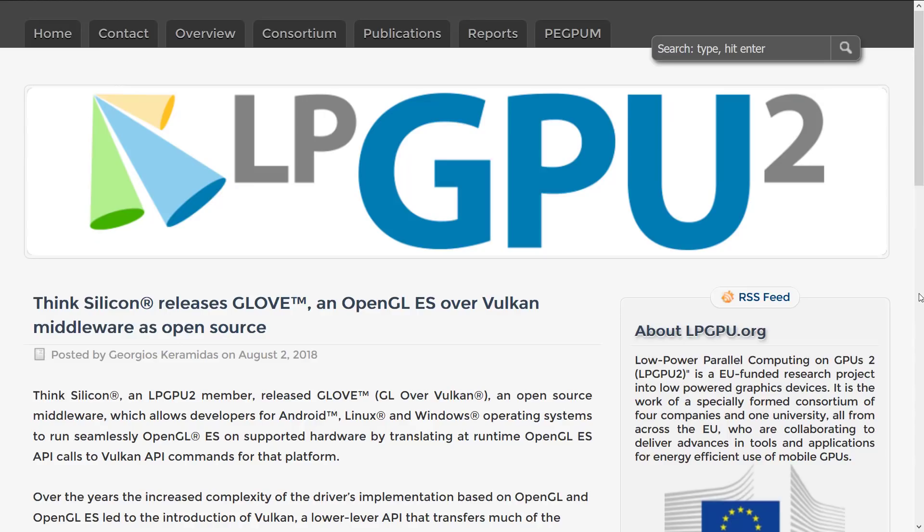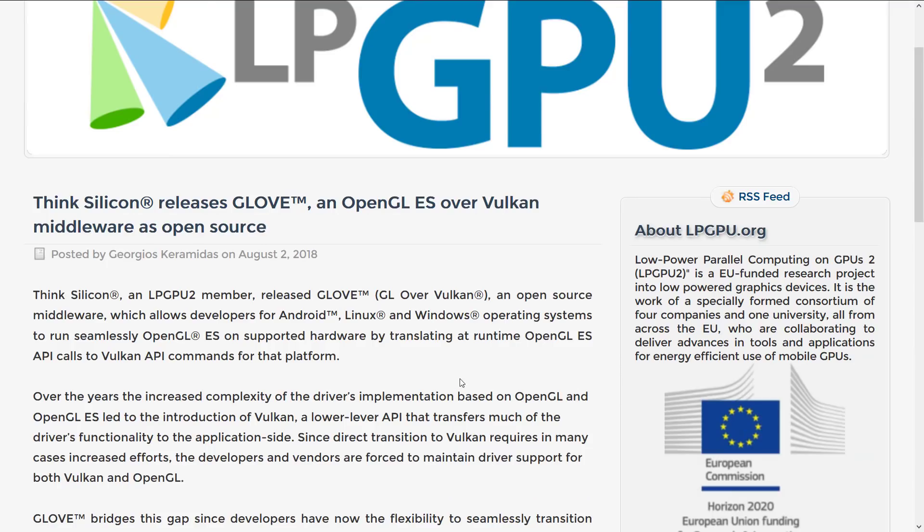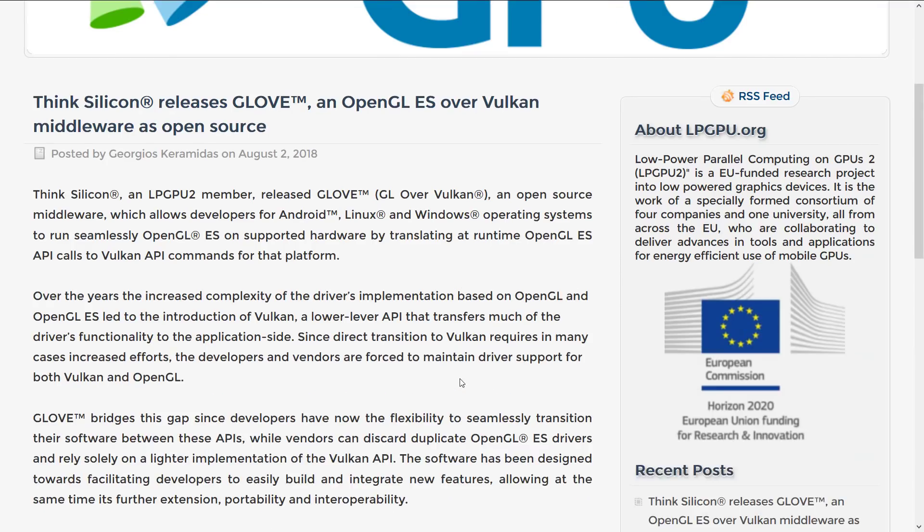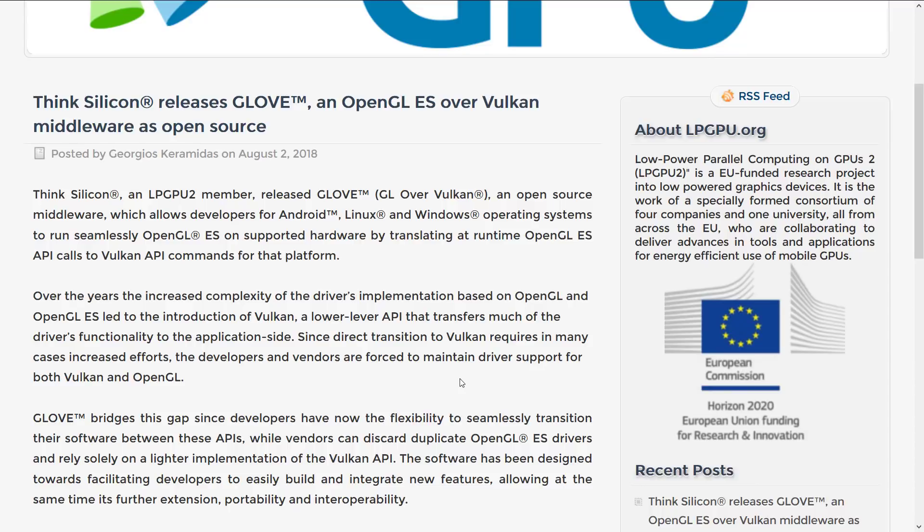So let's jump into the news announcement. This comes via LPGPU2, which is the Low Power Parallel Computing on GPU2 EU funded research project of which ThinkSilicon is a member. They just released this open source middleware that enables Android, Linux and Windows operating systems to seamlessly run OpenGL ES on supported hardware by translating at runtime OpenGL ES API calls to Vulkan API commands for that platform.